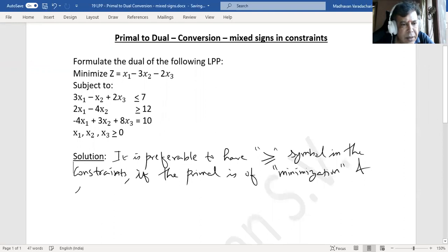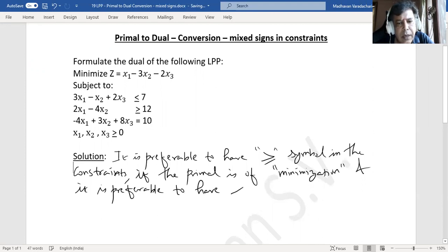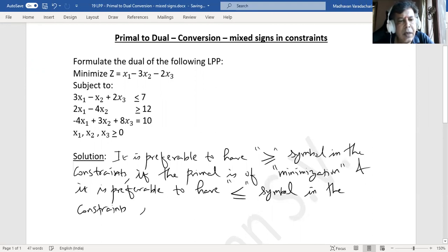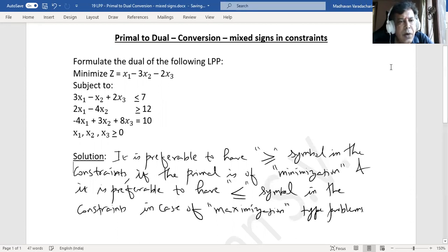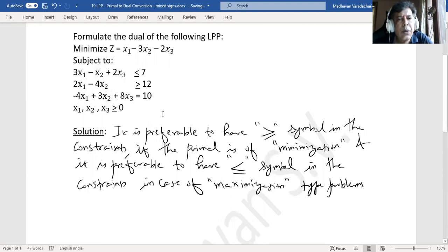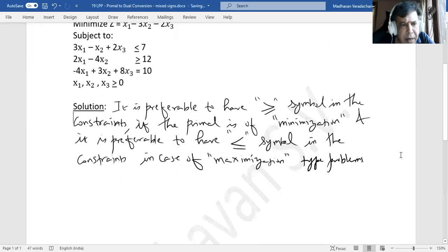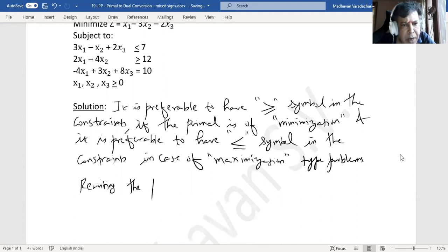It is preferable to have the less than or equal to symbol in the constraints in case of maximization type problems. On that basis, what we will first do is convert all constraints to greater than or equal to. So let me begin rewriting the primal.